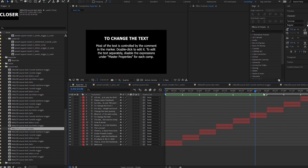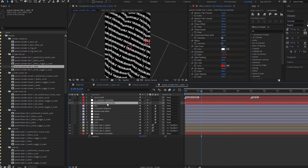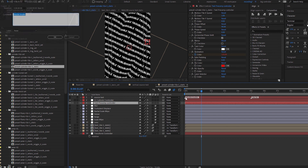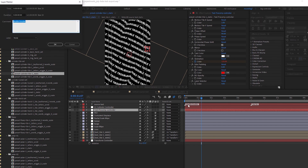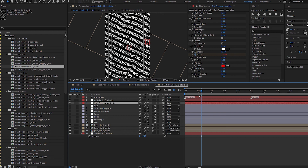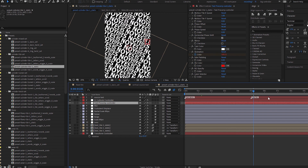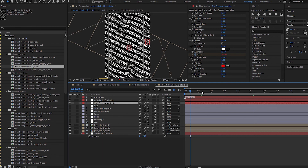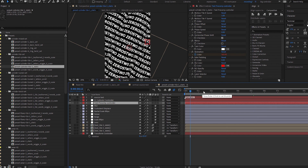To change the text, double-click on a marker and change the comment — that updates the text. You can see that different text lengths affect the look differently. If you create another marker, it changes to whatever that marker comment is. To remove a marker, hold Ctrl and click on it. That's how you change the text inside.